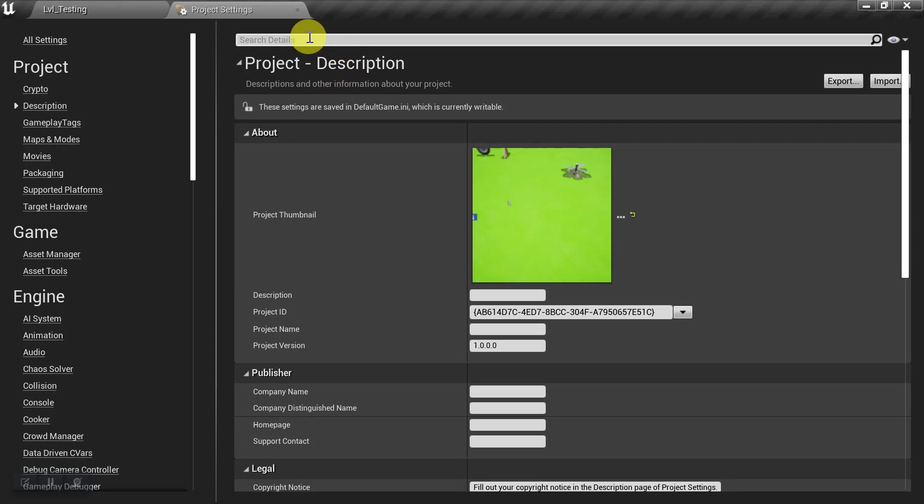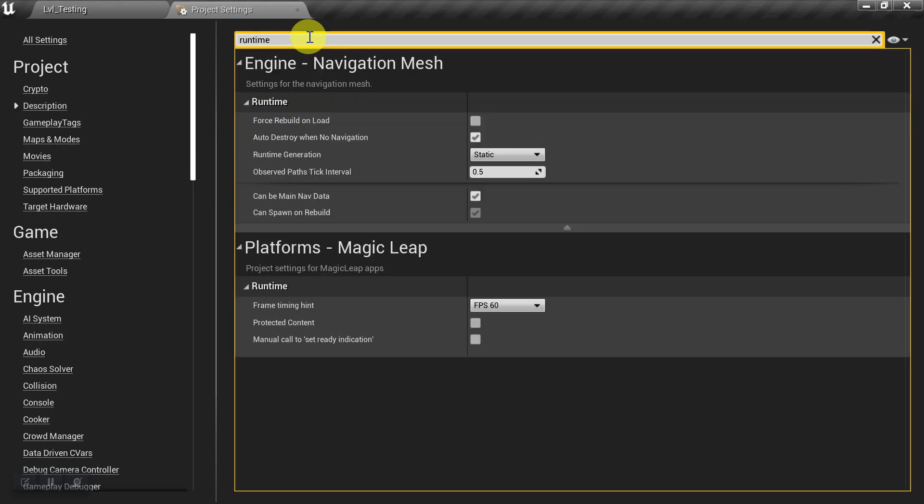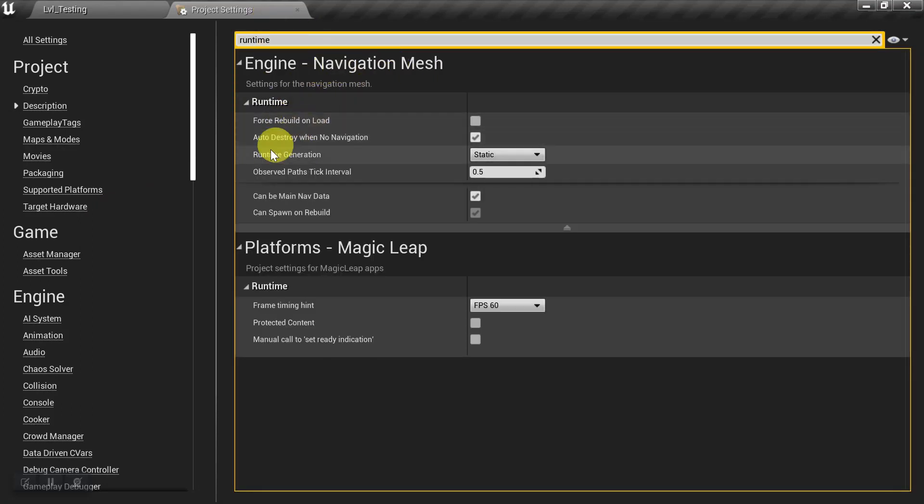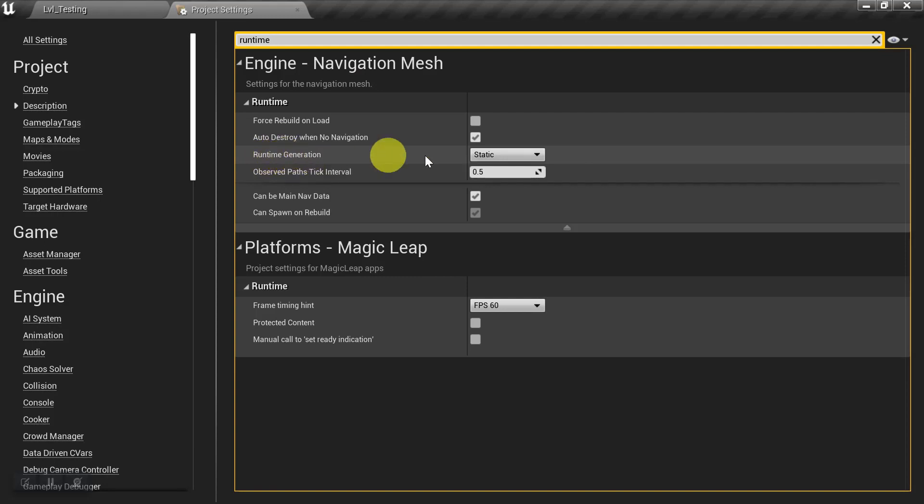And then we'll search for Runtime. And under the Navigation section, we'll see Runtime Generation. And again, we see that by default it's set to static.